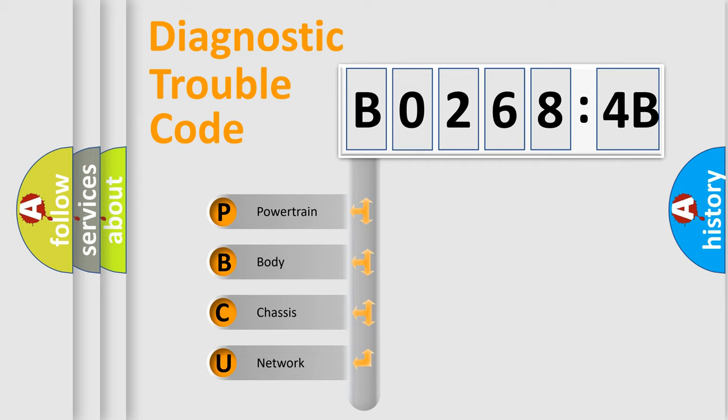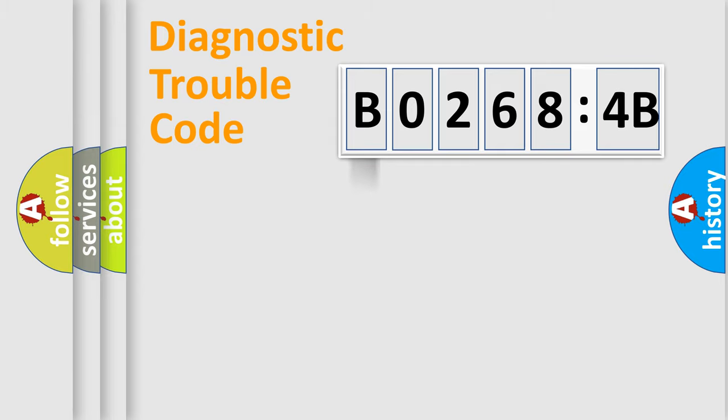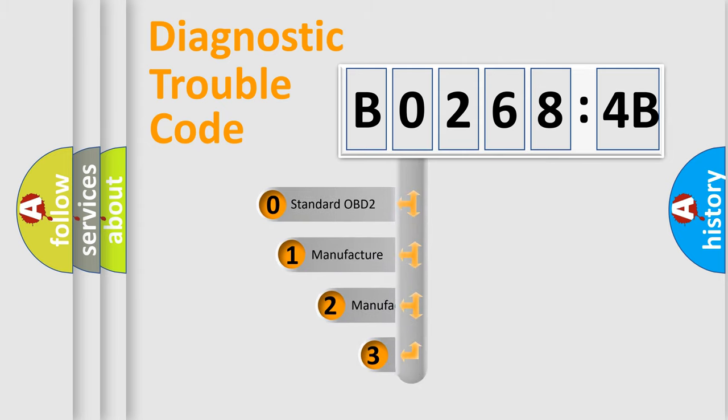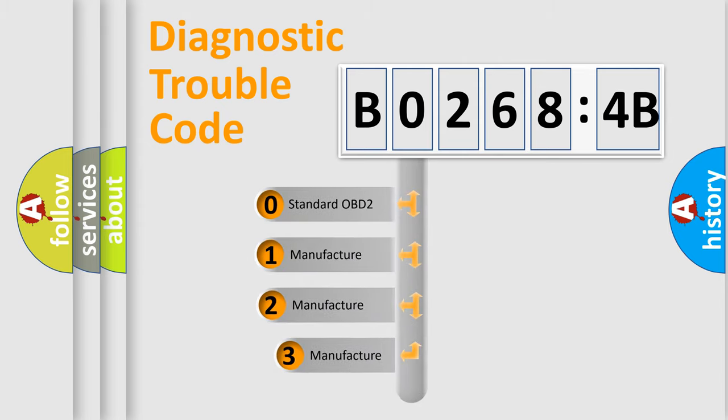We divide the electric system of automobile into four basic units: Powertrain, Body, Chassis, Network. This distribution is defined in the first character code.